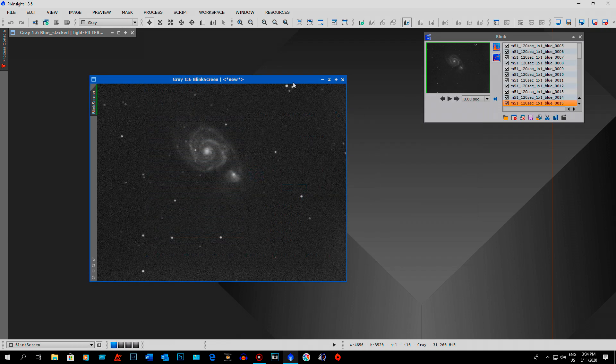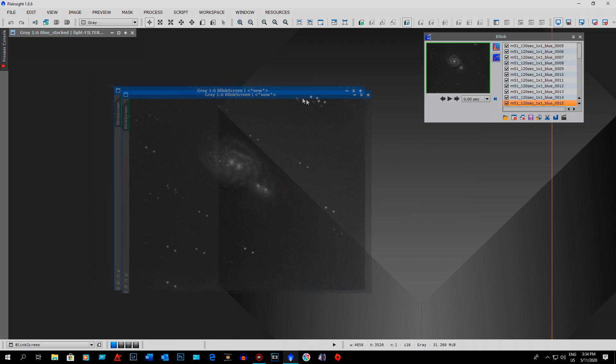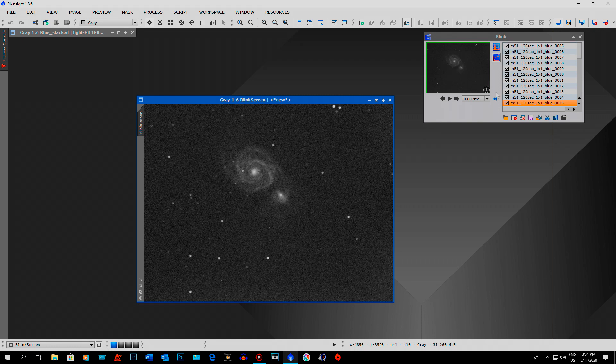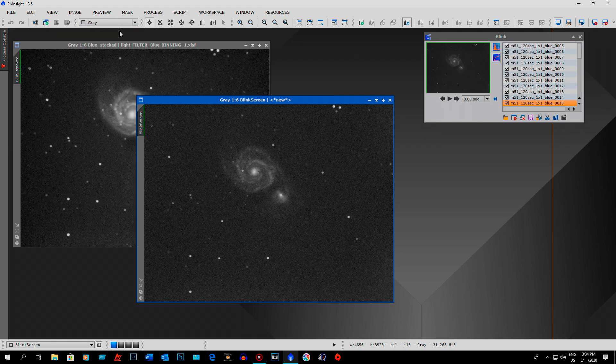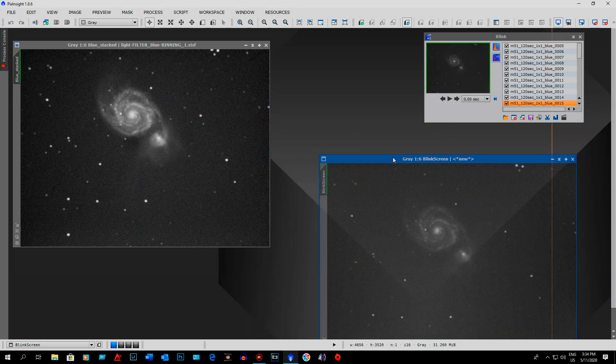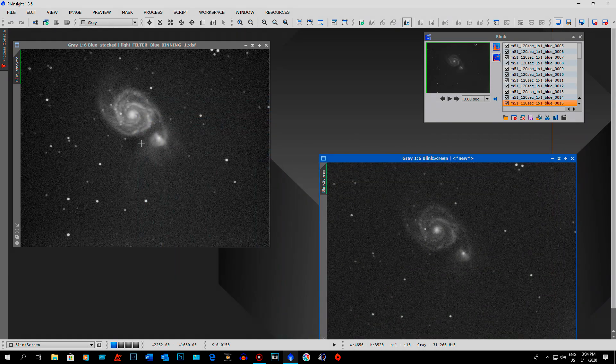Just to show you, in the blink here I showed you the satellite trails. After I've done the batch pre-processing script and ran it, here's my blue filter and I have no satellite trails whatsoever.